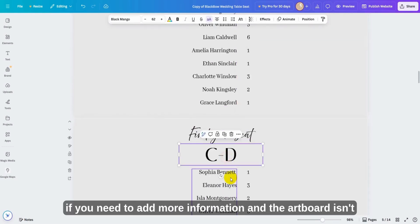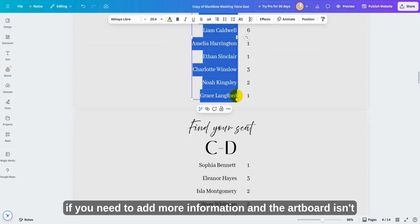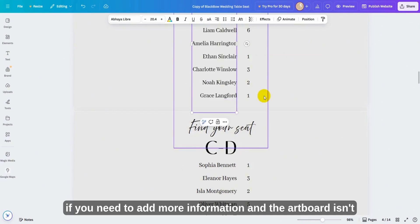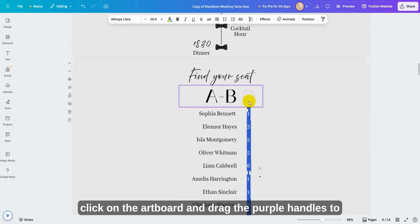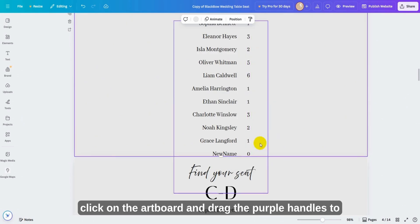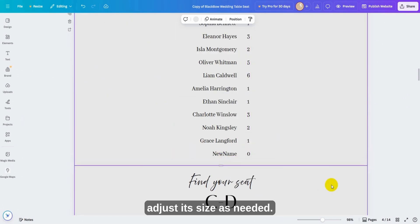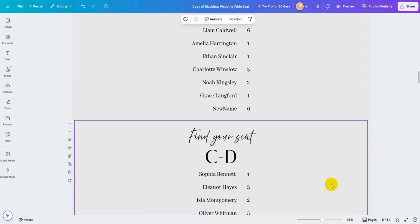Similarly, if you need to add more information and the artboard isn't large enough, click on the artboard and drag the purple handles to adjust its size as needed.